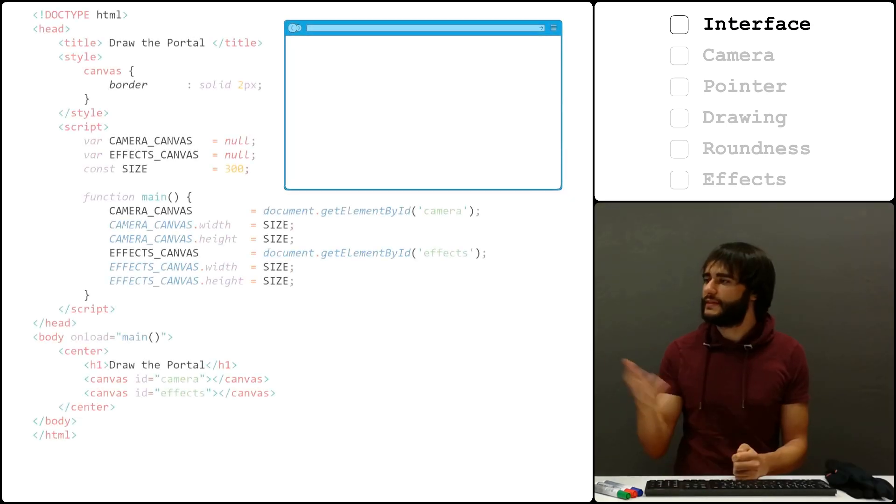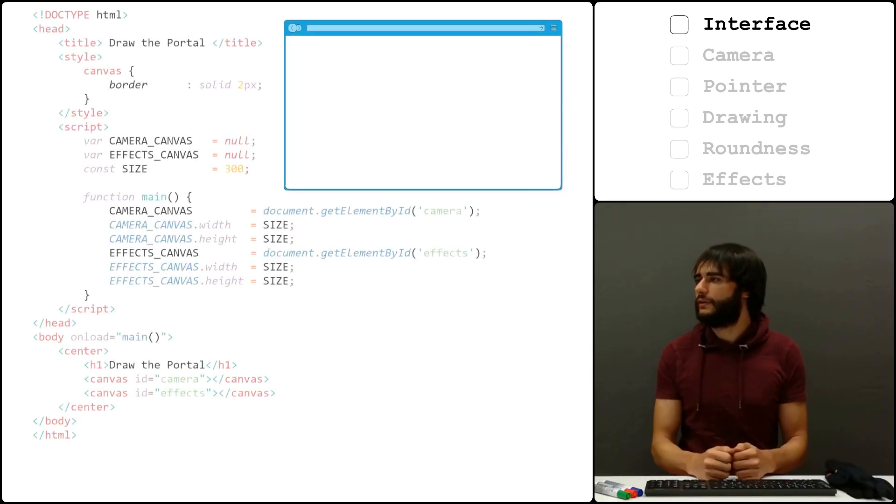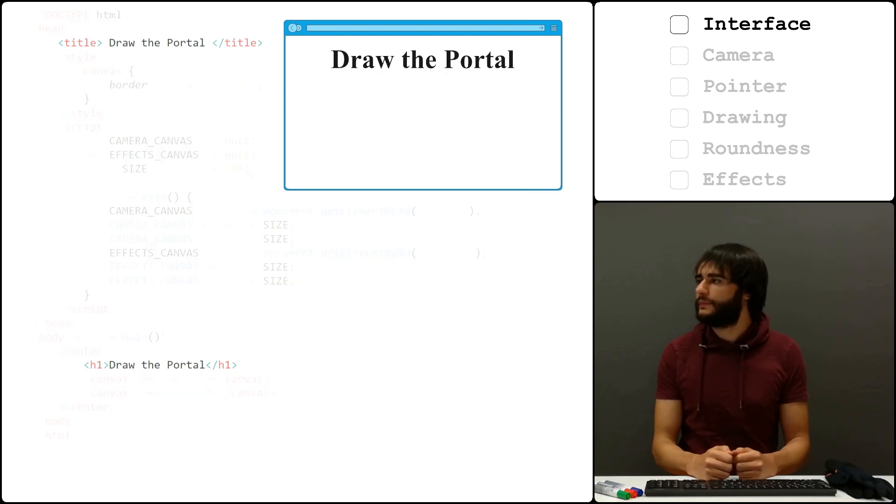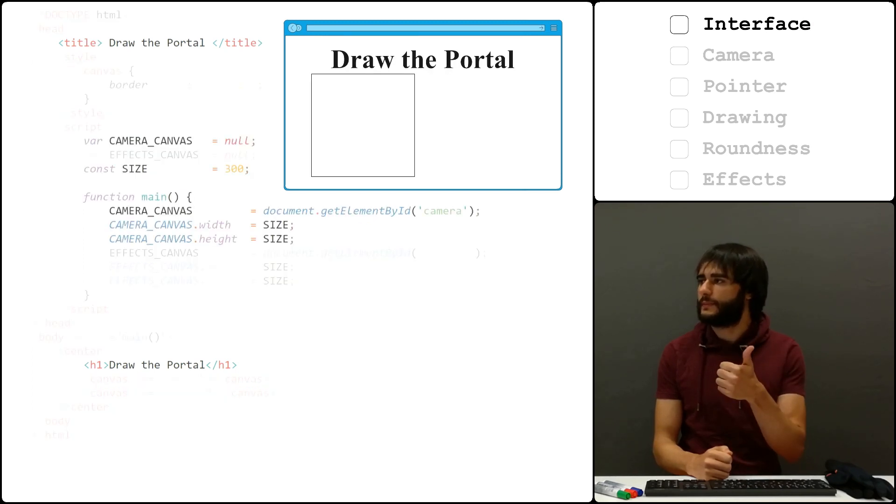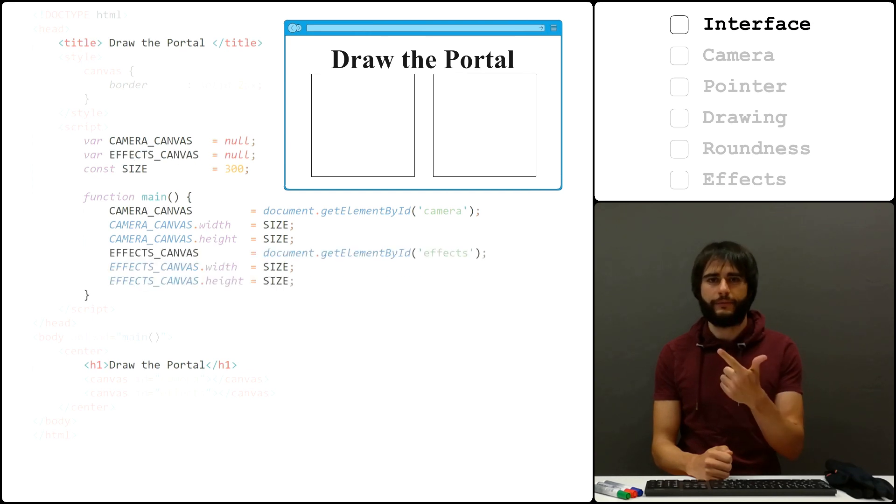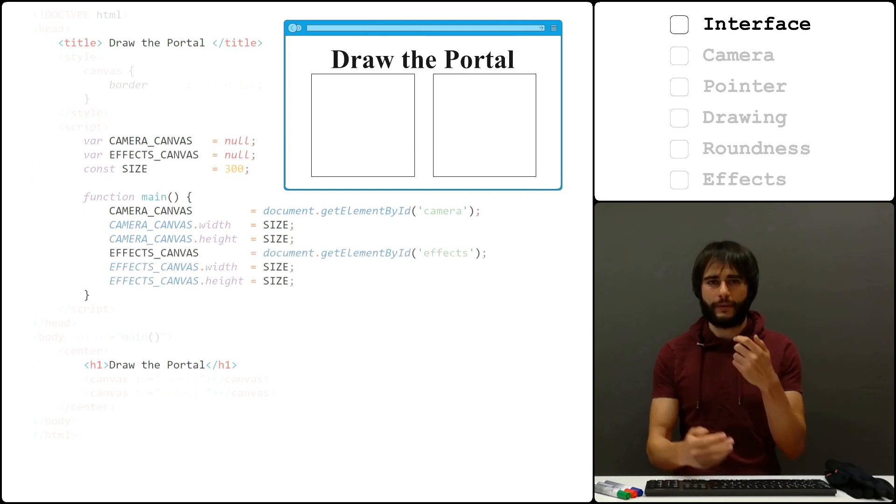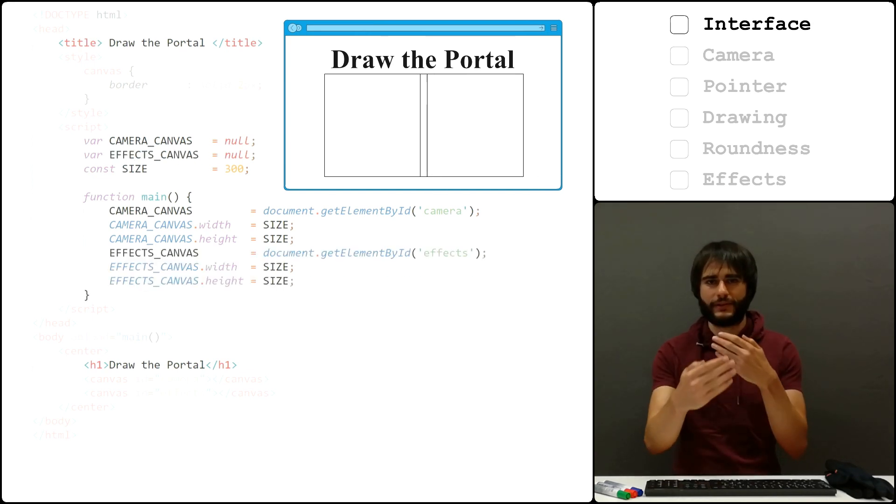This is gonna be the structure of our page. The game has a title and we'll use a square canvas to display the camera and another one for the effects. I'm gonna show you later how you can put them on top of each other.